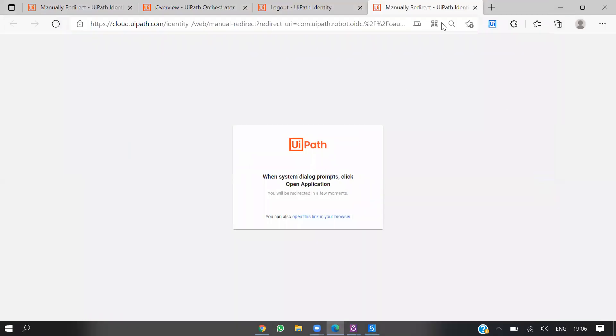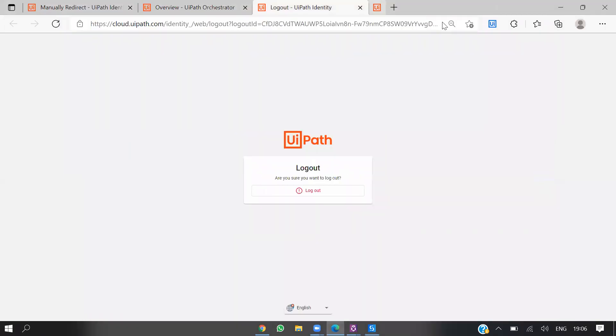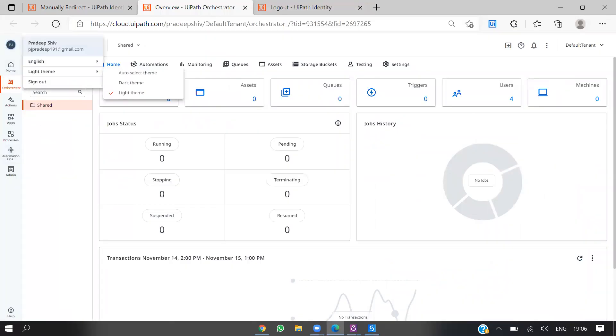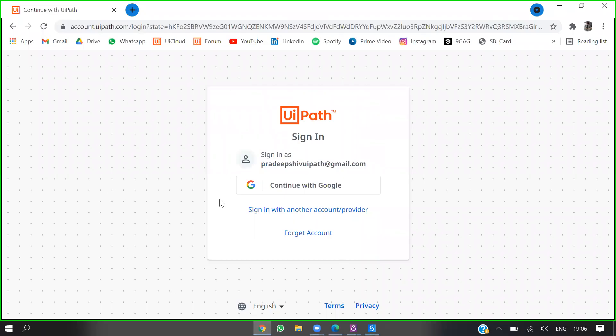This is how you assign a license to users. This is my assigned user account and this is my admin account.